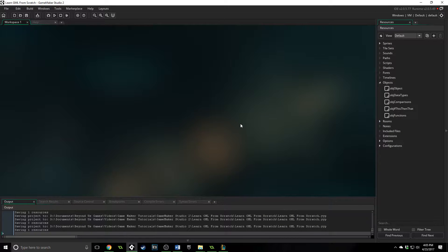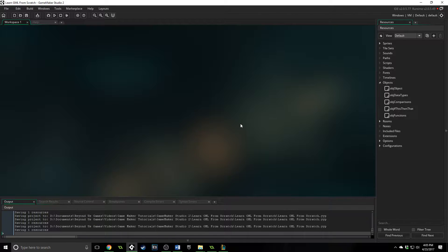Greetings and welcome. My name is Aaron Craig with Beyond Us Games and in this part of learning game maker language we are going to be looking at loops.